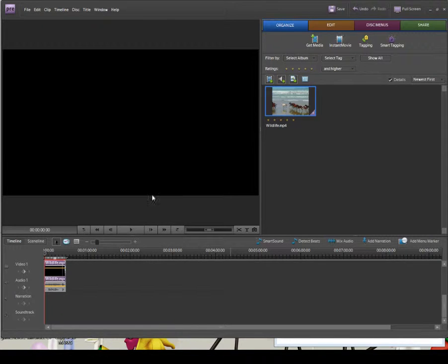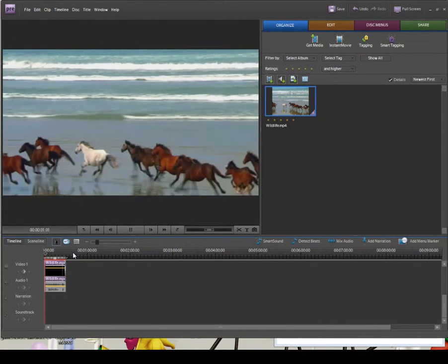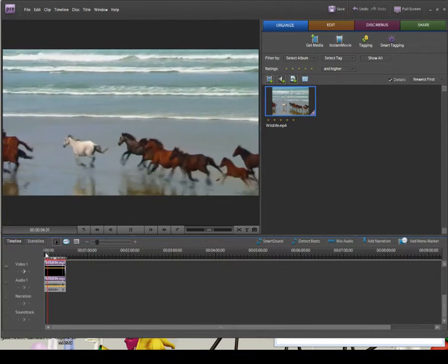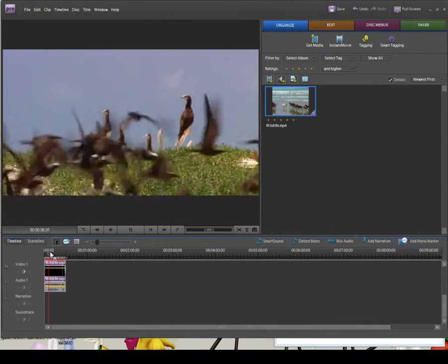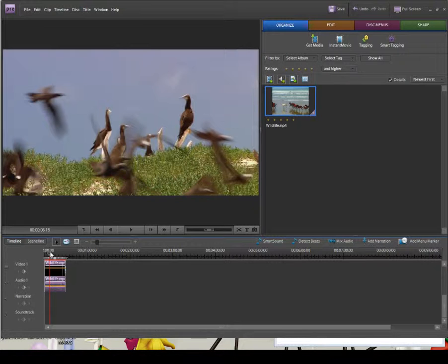Let's have a look at the project I've got set up. At the moment I've got one video clip — a sample video from Microsoft — some horses running with music in the background. What we're going to do in this episode is get rid of the audio on the clip, add a soundtrack, add a voiceover, and then mix different channels of audio along with some sound effects.